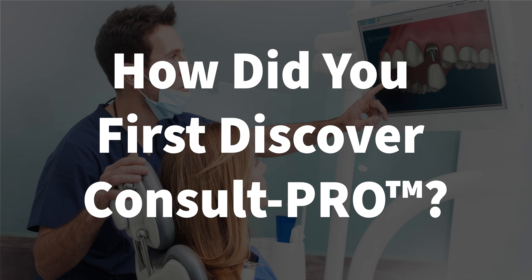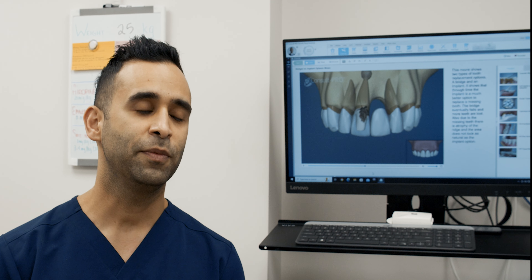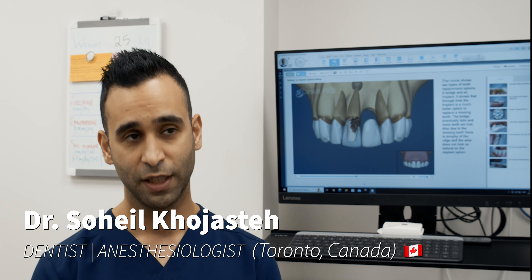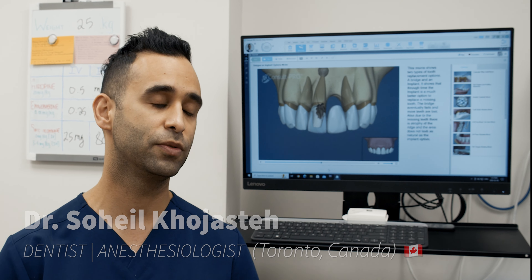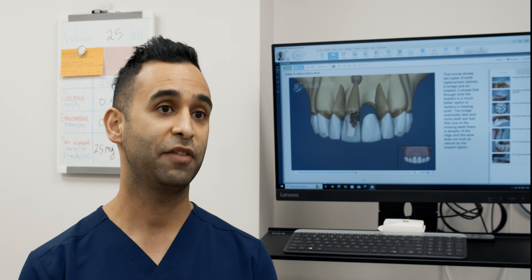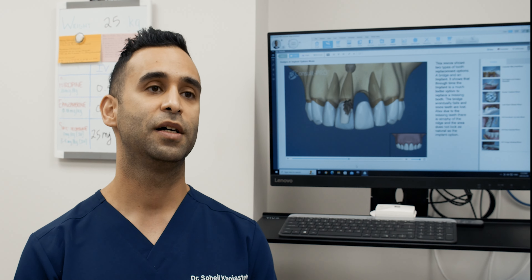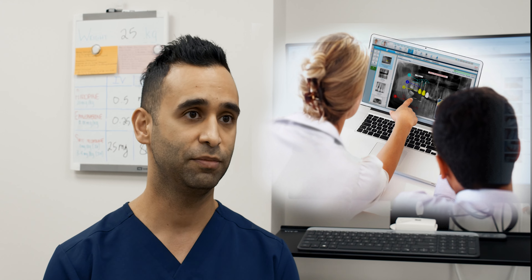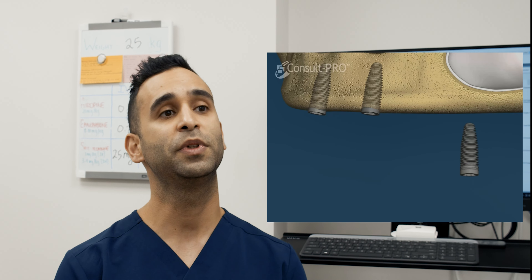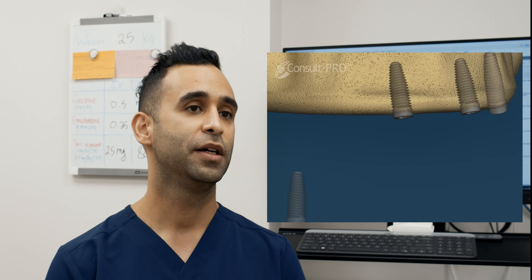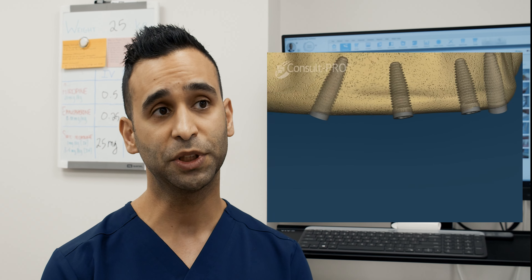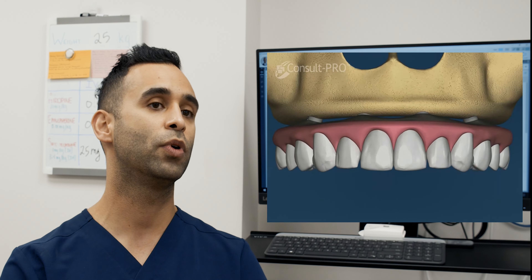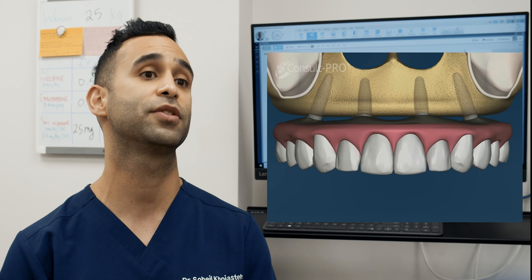How did you first discover ConsultPro? I came across ConsultPro when I was doing an online implant fellowship with DentalXP, and they used the ConsultPro videos during their lectures. I found them very useful and informative, and they did mention ConsultPro. I did some research and found it to be very interesting for patients to learn from — discussing alternative treatment options, risks, and benefits, along with an important video and graphic component.